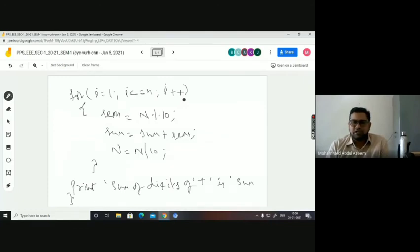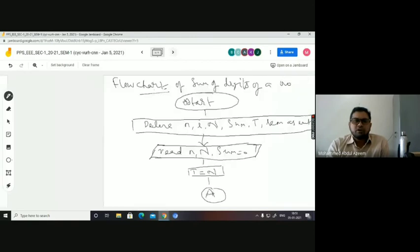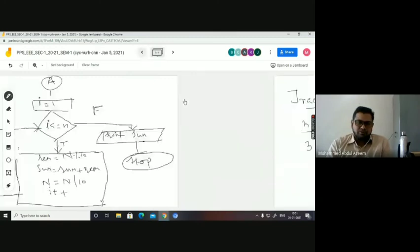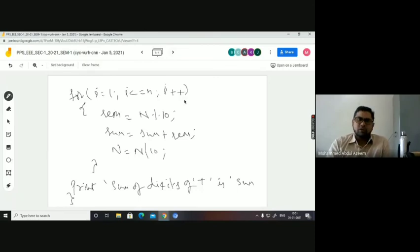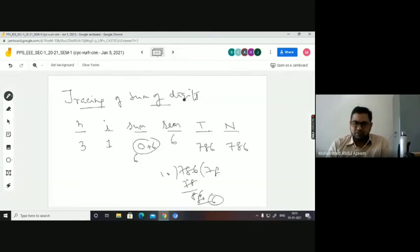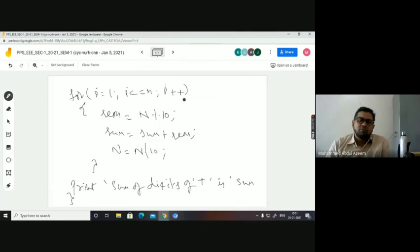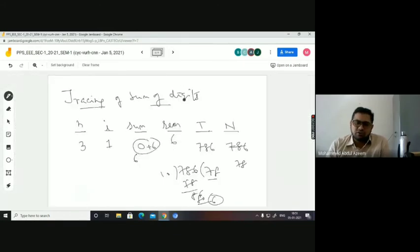When the condition is true, you execute inside. rem equal to n mod 10 — n is 786, so 786 mod 10 gives remainder 6. rem gets 6. Next: sum equal to sum plus rem — sum is 0, rem is 6, so 0 plus 6 equals 6. sum is now 6. Next: n equal to n divided by 10 — n is 786, quotient is 78. So n value becomes 78.